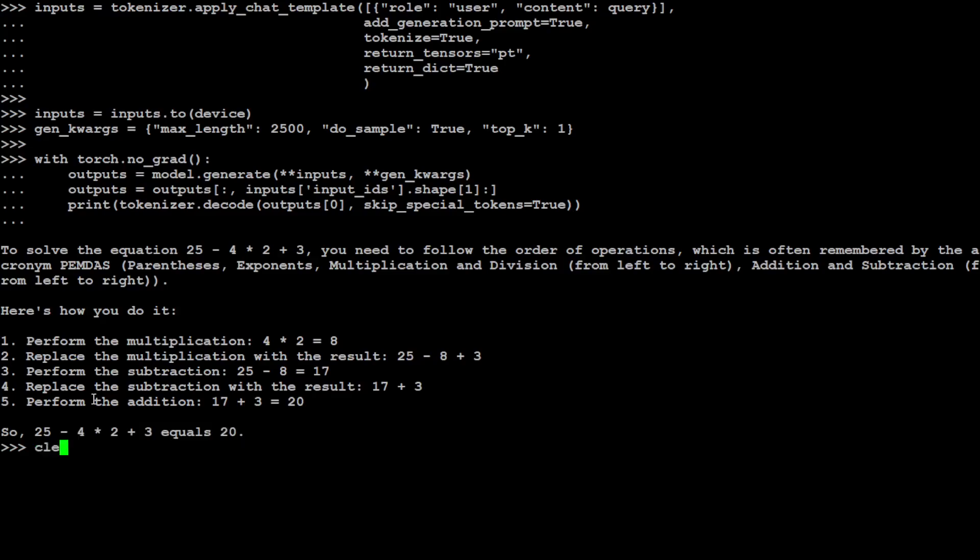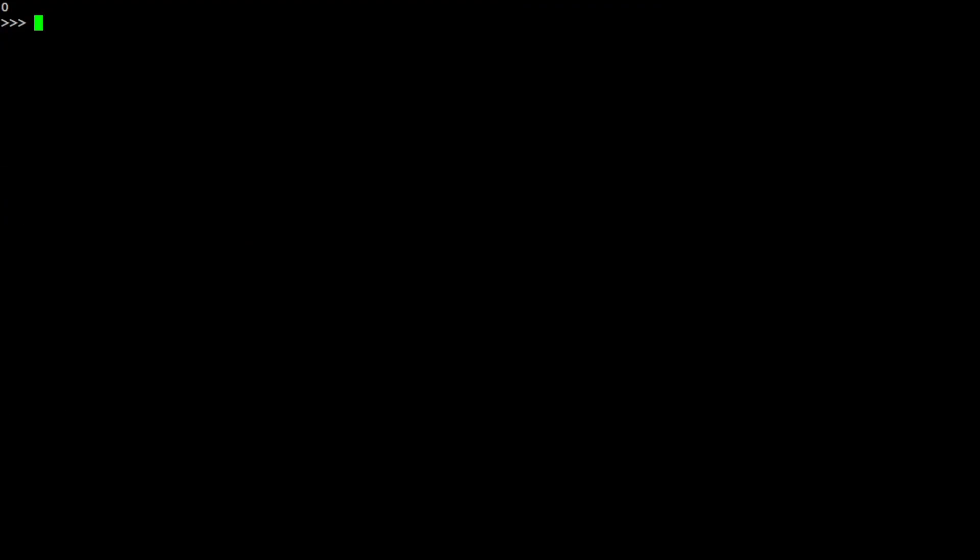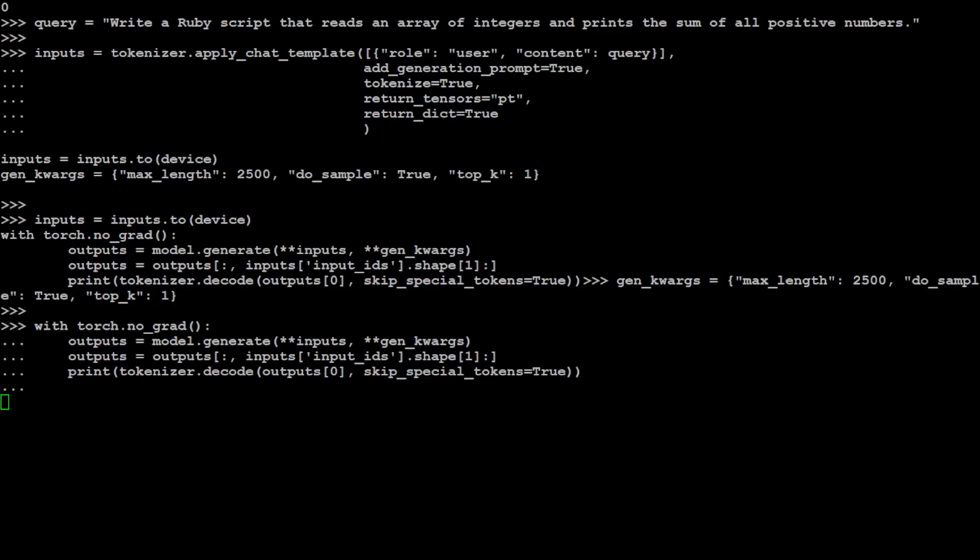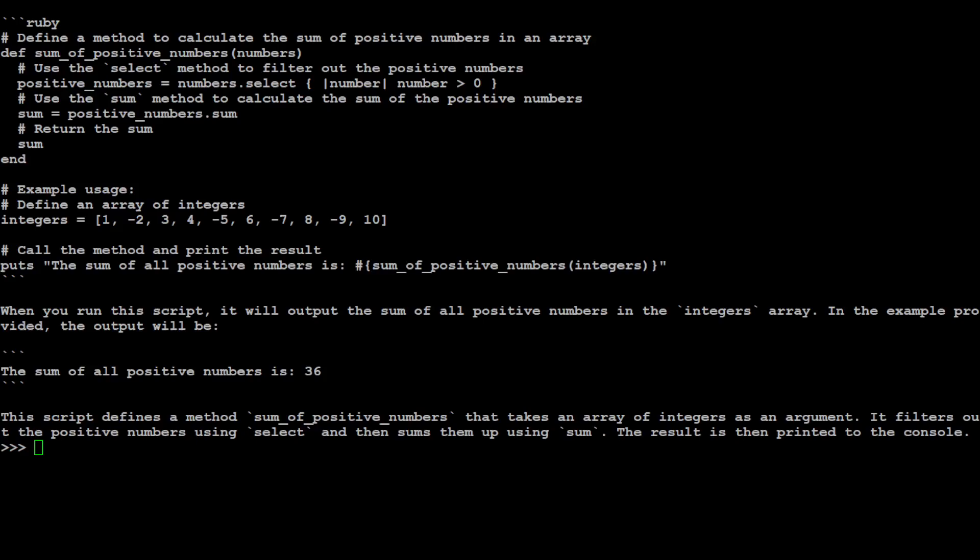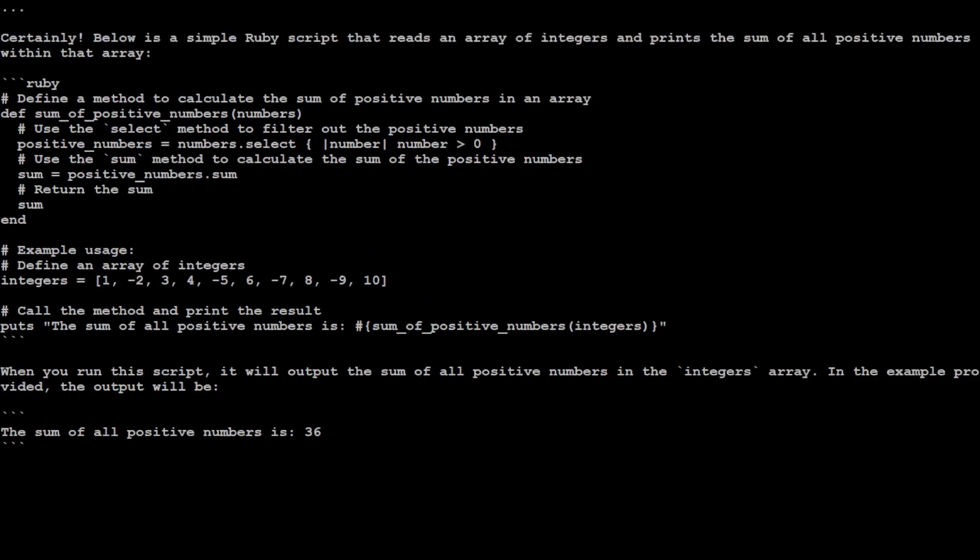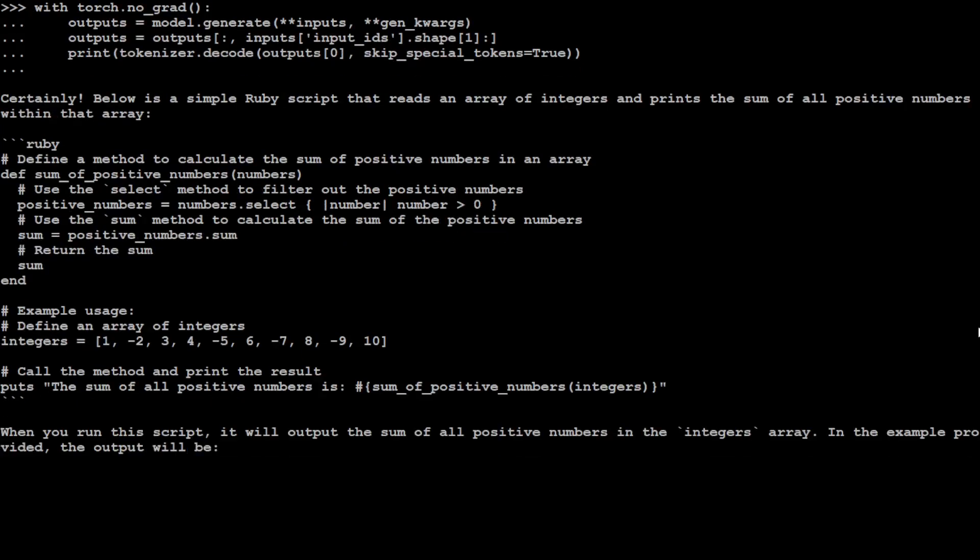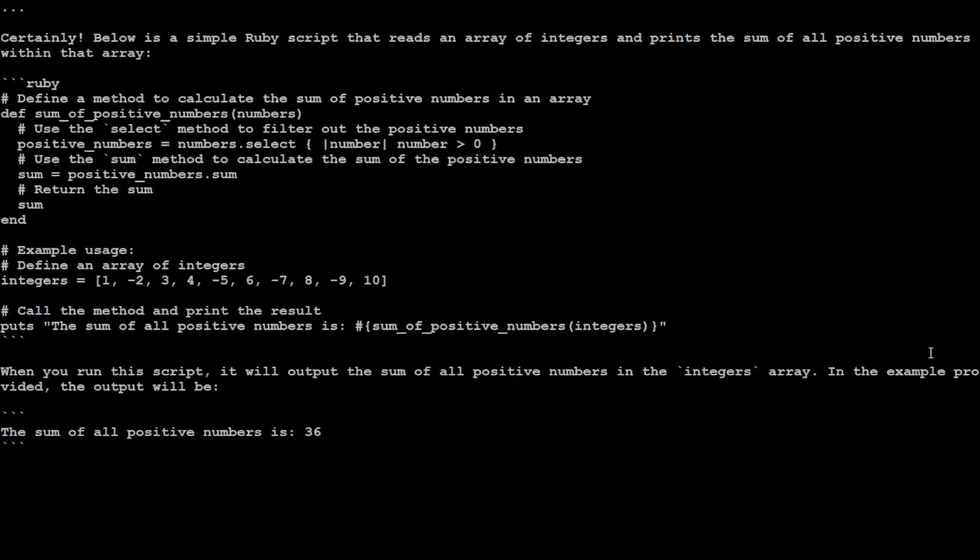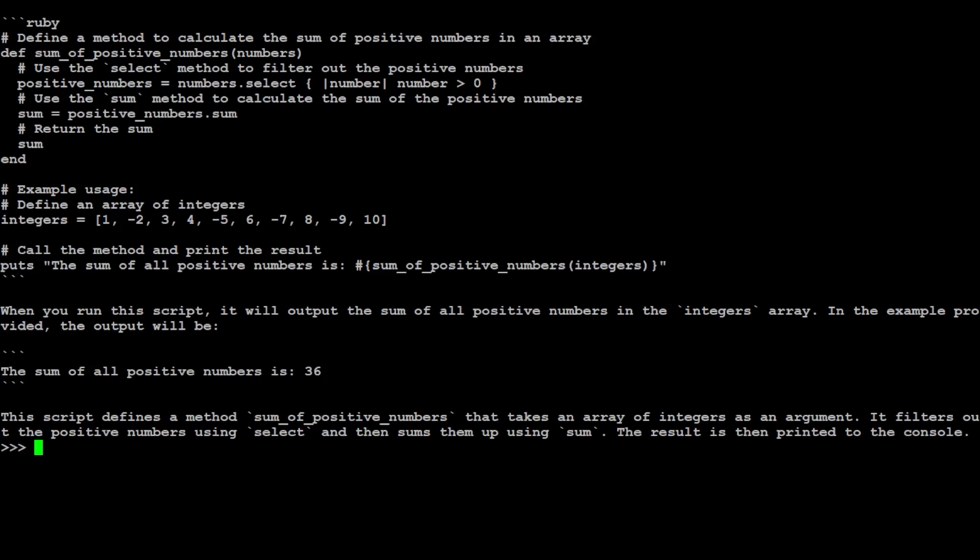Let's ask it a coding question. In this coding question, I'm asking it to write a Ruby script that reads an array of integers and prints the sum of all positive numbers. Let's see how the model goes with code generation. There you go, it has generated the code. Looks good to me. The best thing is that it has defined this function, which is awesome, and then it has given us example usage also, how to call it, and then a little synopsis of the code. Amazing stuff.